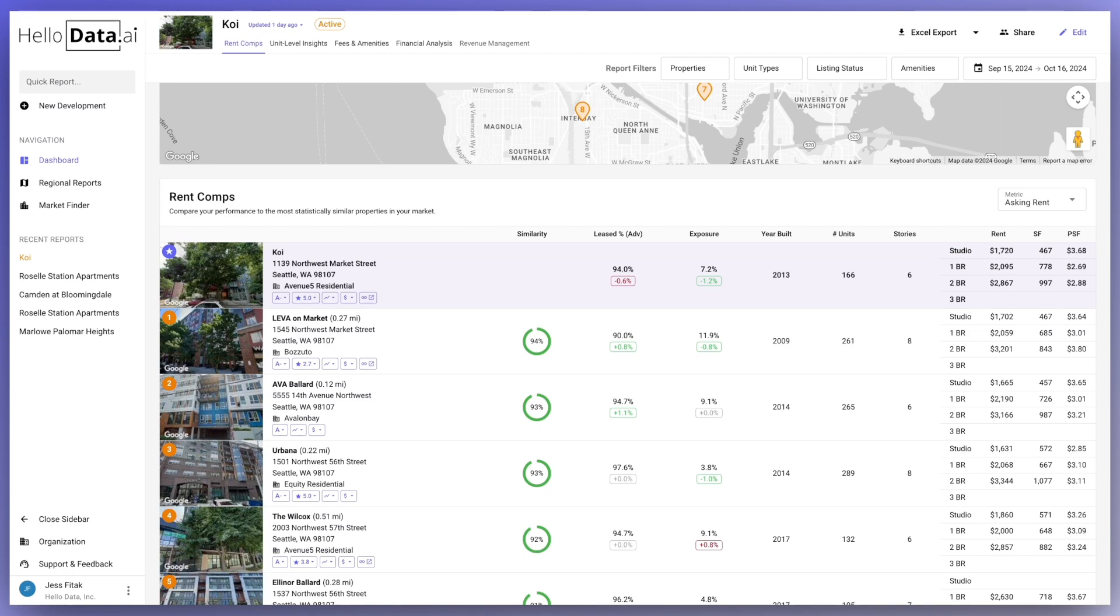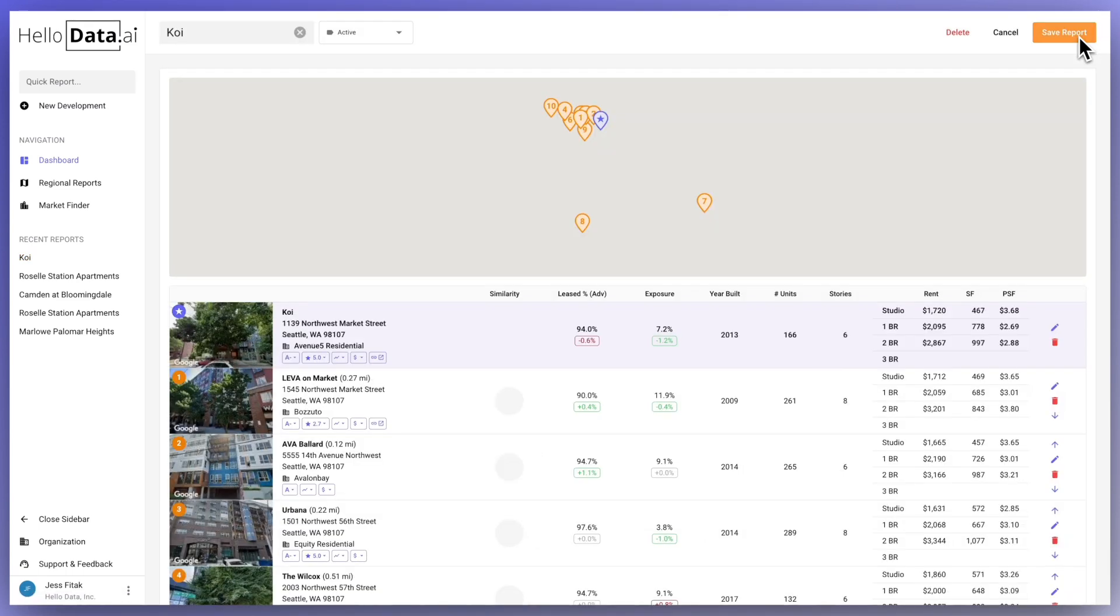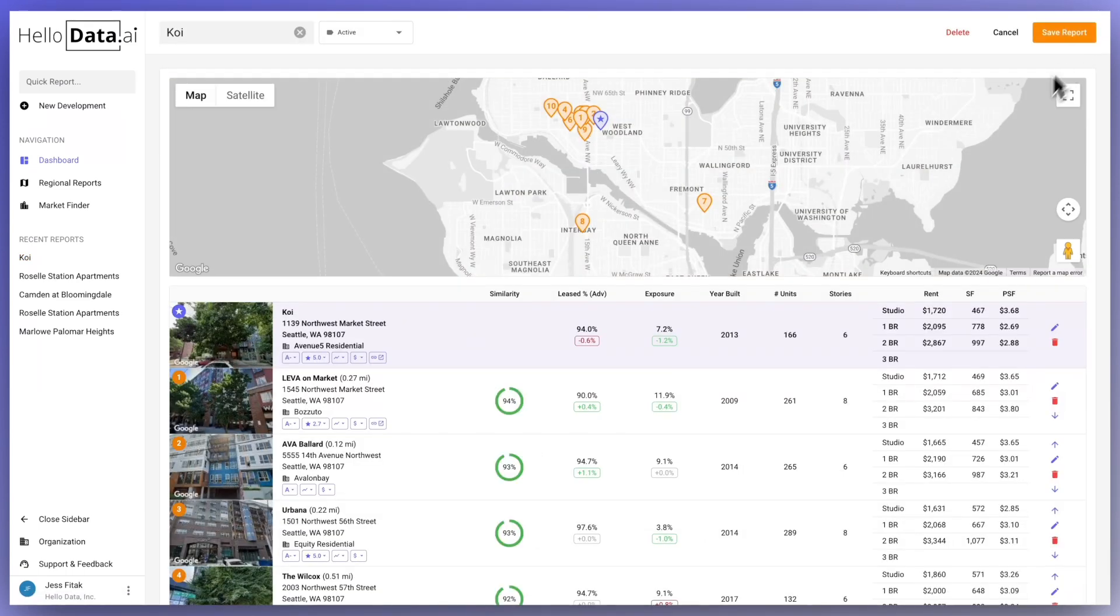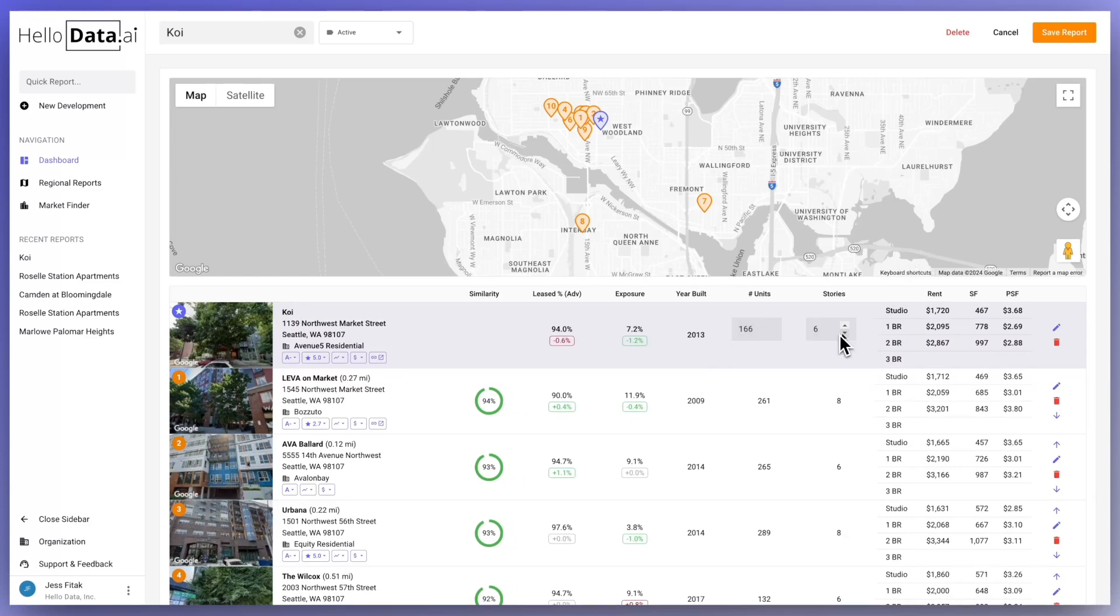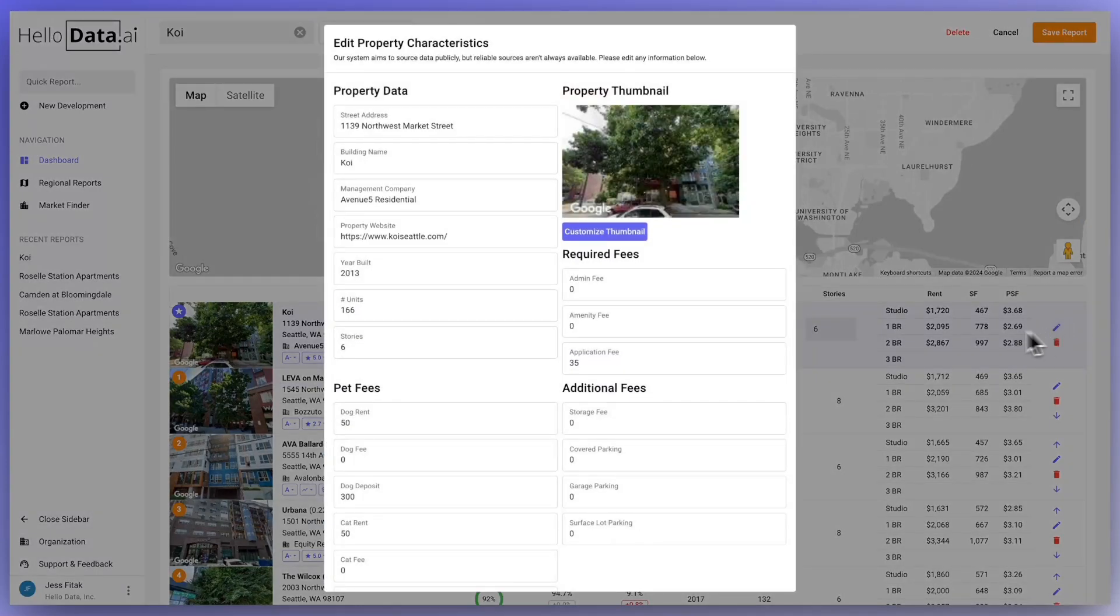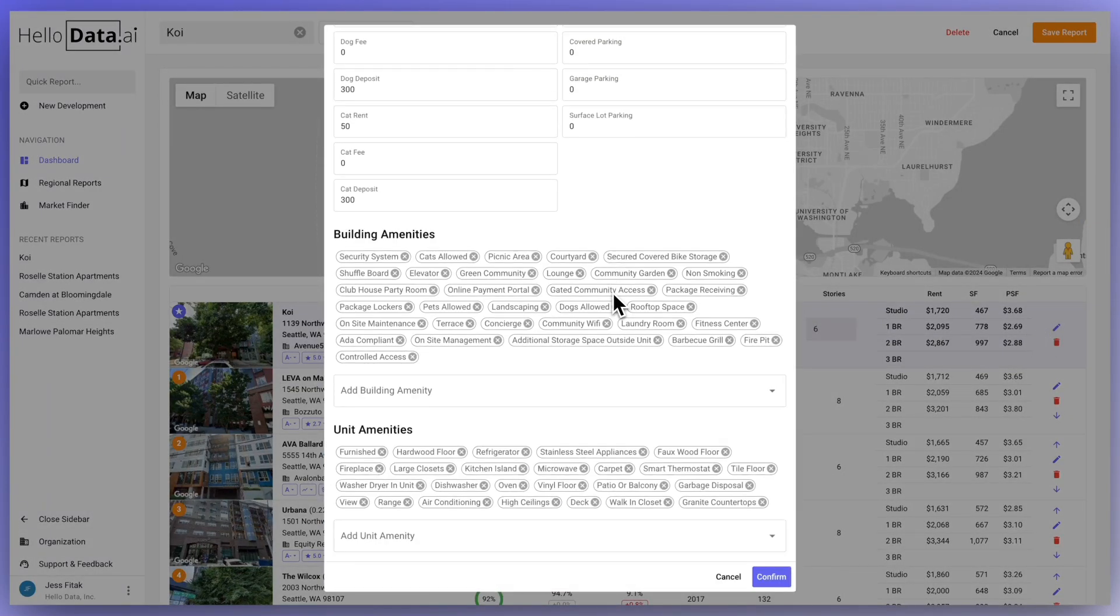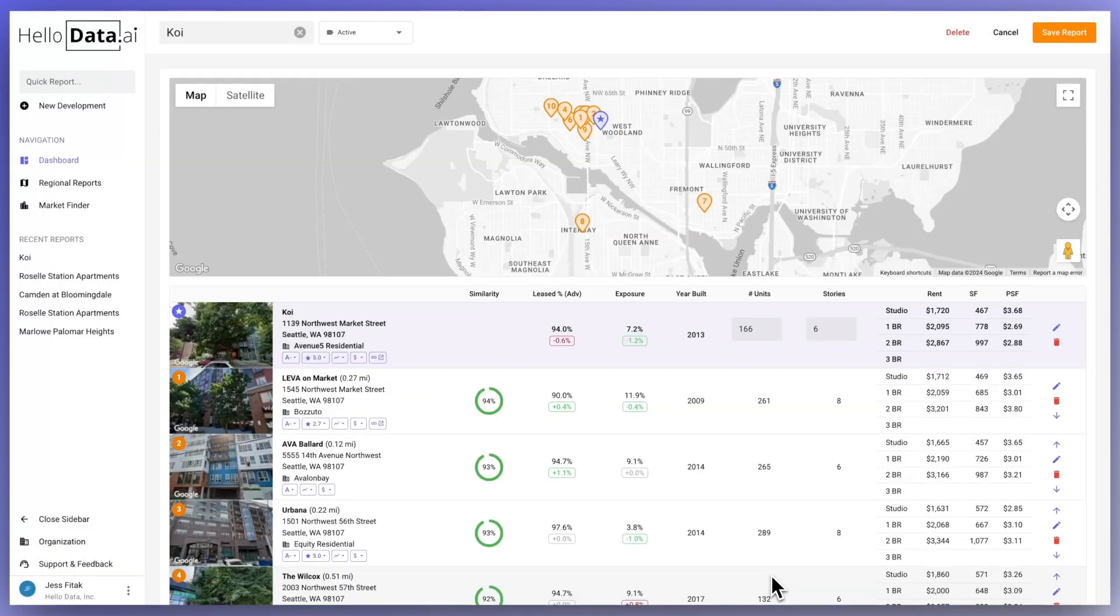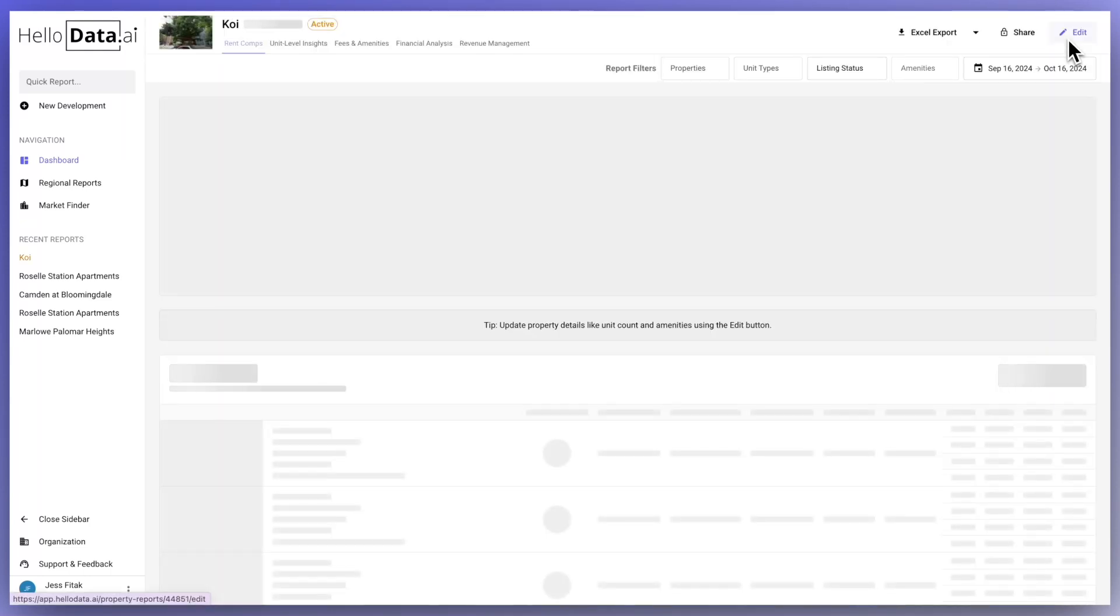Before we move on to the next section, let's go to edit in the top right-hand corner. This can be used to edit the year built, adjust the number of units, or adjust the stories. We can't edit things like lease or exposure metrics, but you can use the pencil icon on the right in order to edit the property photo, fees, or amenities. Just be sure to click confirm in the bottom right-hand corner to save, and then again we will click on save in the top right-hand corner of the report.